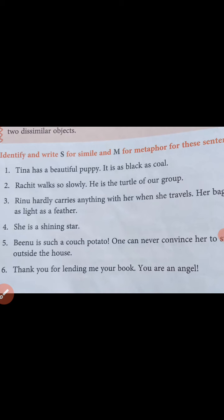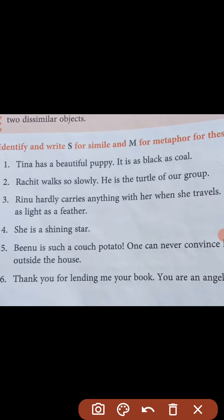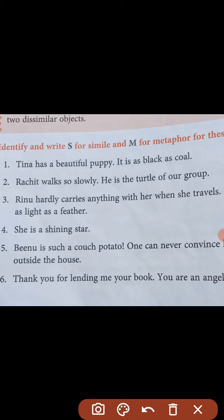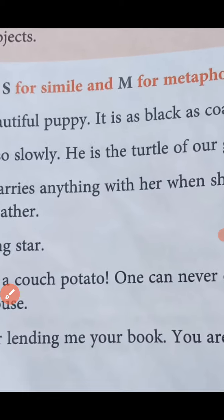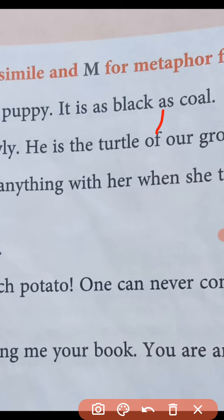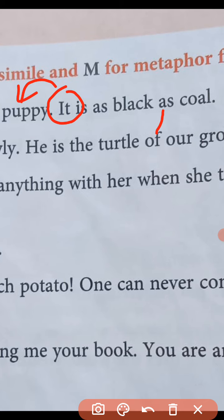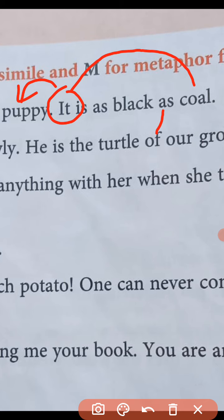Yahaan par hum dekh rahe hain — Tina ke paas mein ek bahut accha puppy hai. Aap galti se bhi yeh nahi sochenge ki Tina ka comparison puppy ke saath hua hai. It is as black as coal — yahan 'it' jo word aaya hua hai, yeh puppy ke liye aaya hua hai. To puppy ka comparison coal ke saath mein kiya gaya hai. Coal bahut kaala hota hai — koyla. Yahaan par 'as' bhi hai, that means it is the example of simile.